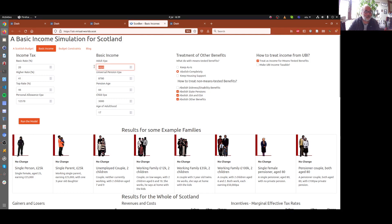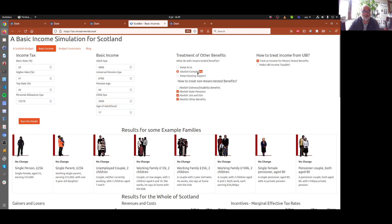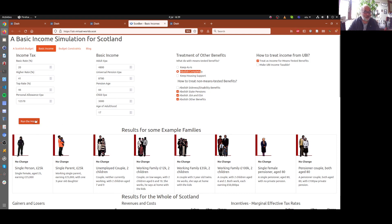And in the basic income, we're modelling adult gets that per year, a pensioner gets that and each child gets that. And there's some controls over here. We're going to take all the means tested benefit system that we have at the moment, the income related stuff and abolish it completely. And we're going to, so that's the change we're going to model here.